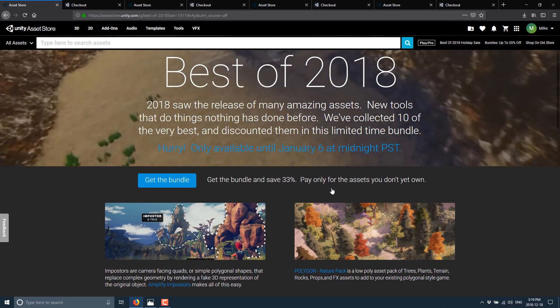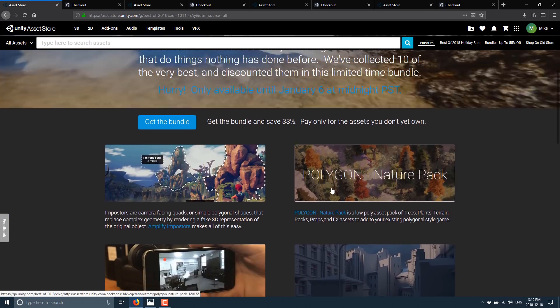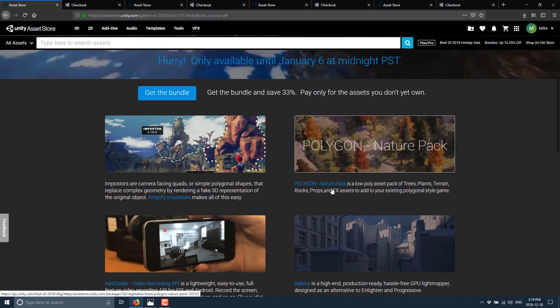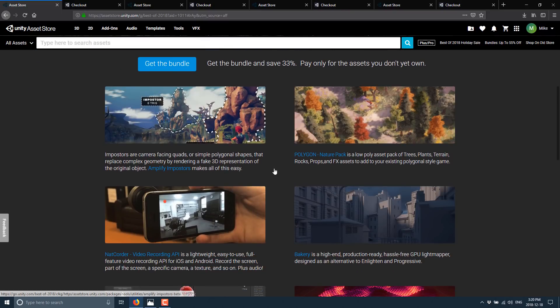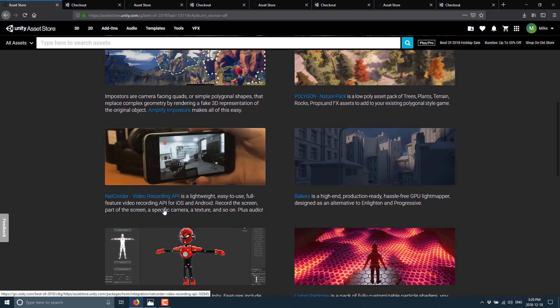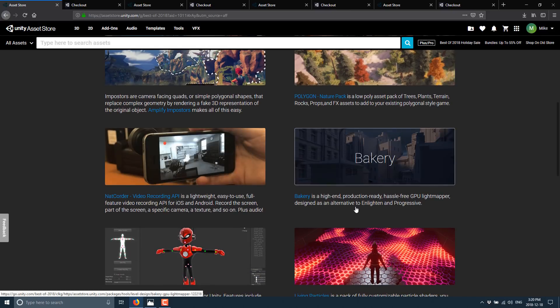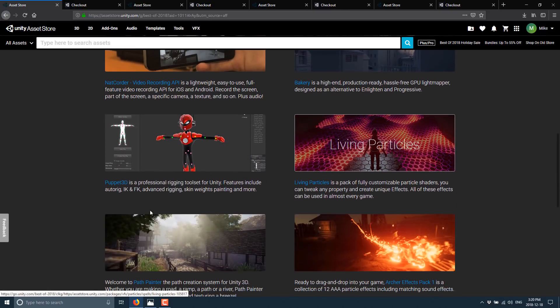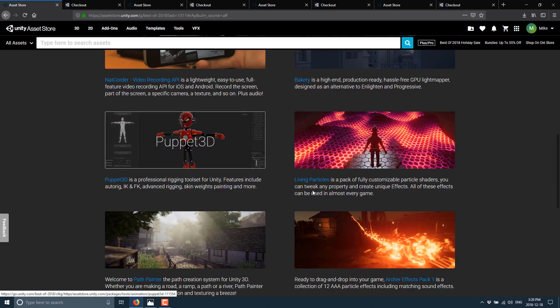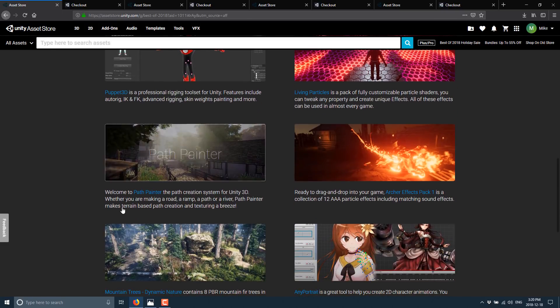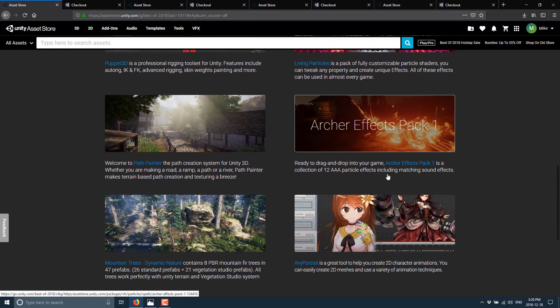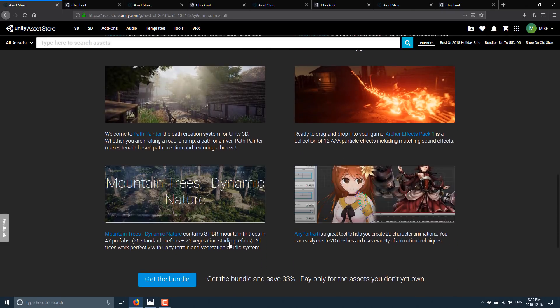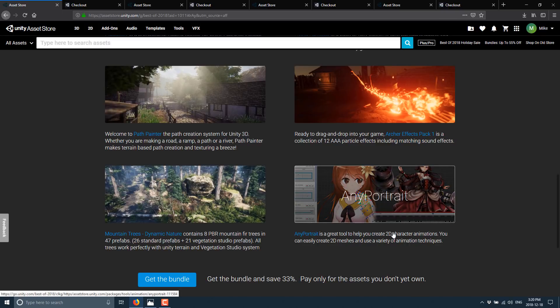Well, on this particular bundle you save 33%. And this bundle consists of Amplify Imposters, Polygon Nature Pack, NatCorder Video Recording API, Bakery, Puppet 3D, Living Particles, Path Painter, Archer Effects Pack 1, Mountain Trees Dynamic Nature, and Any Portrait.